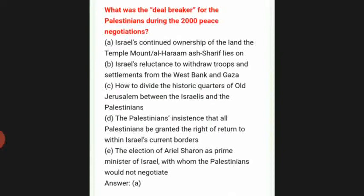What was the deal breaker for the Palestinians during the 2000 peace negotiations? The answer is A: Israel's continued ownership of the land the Temple Mount — Al-Haram Al-Sharif — sits on.